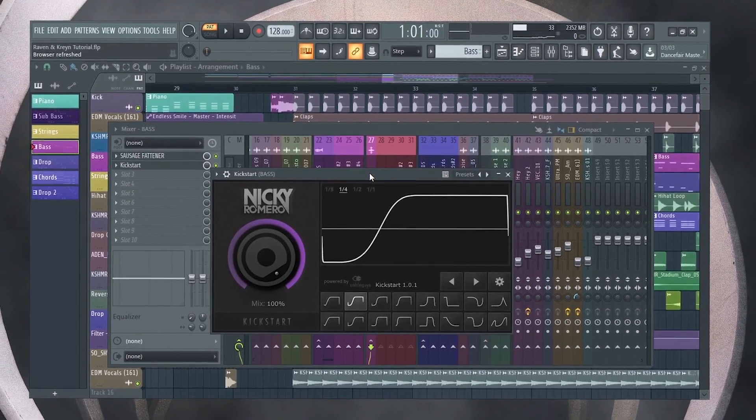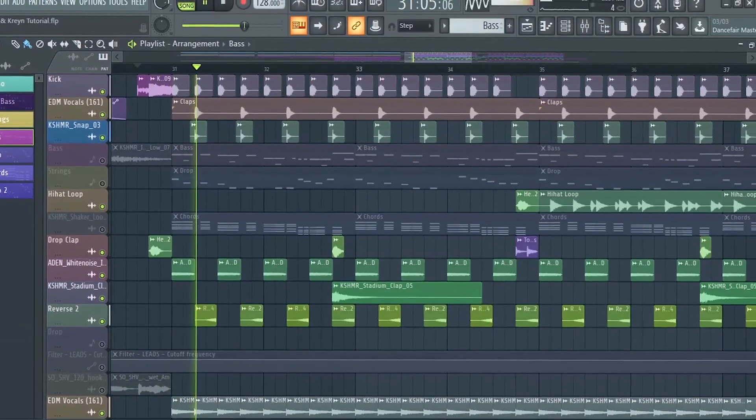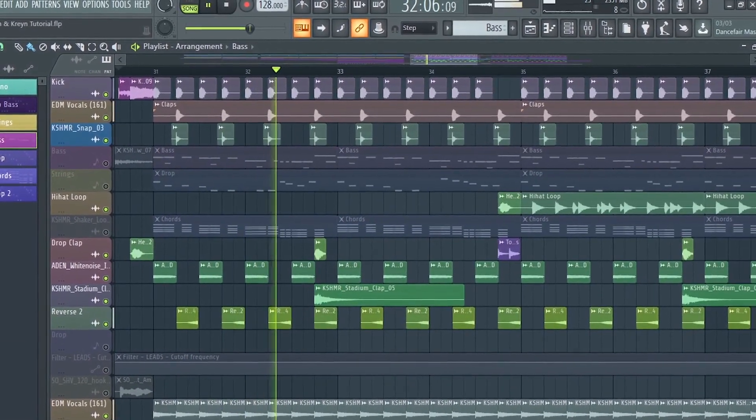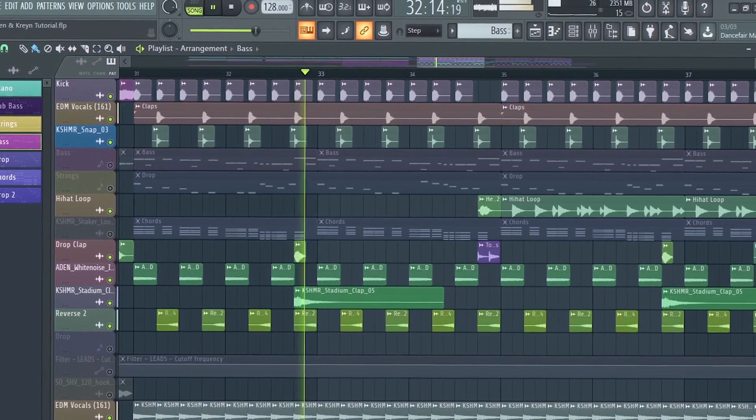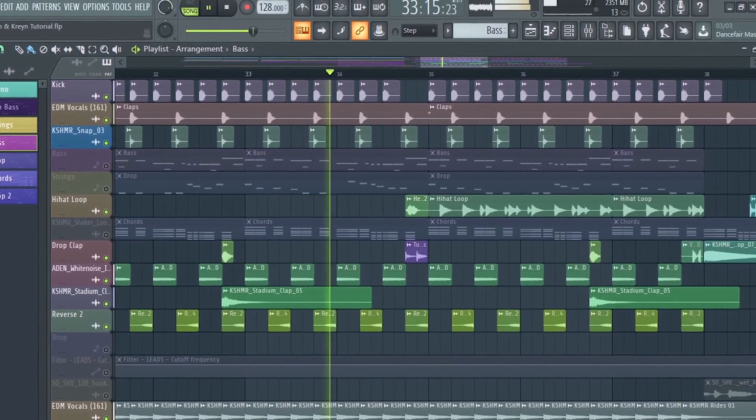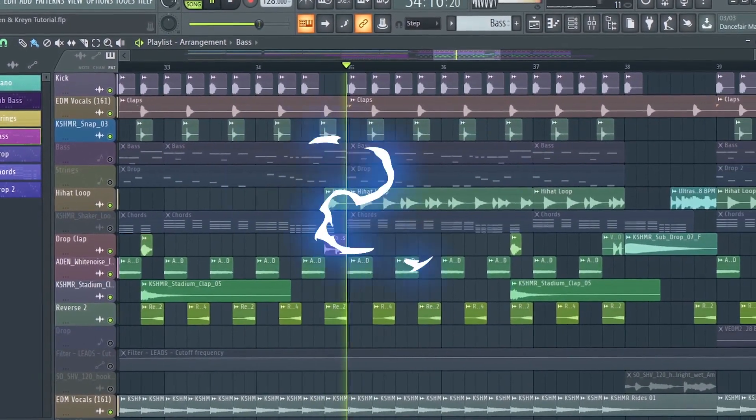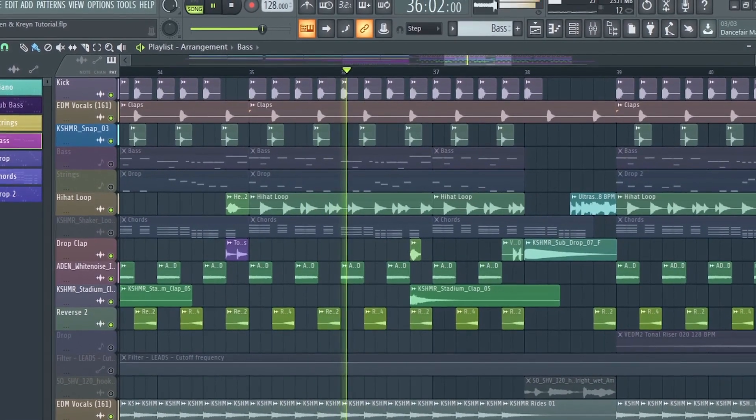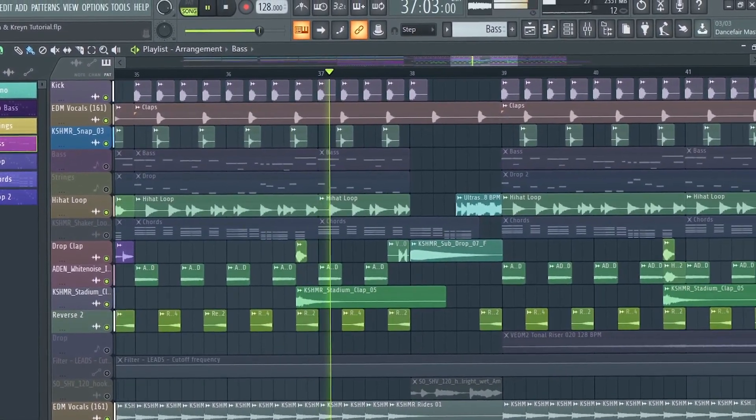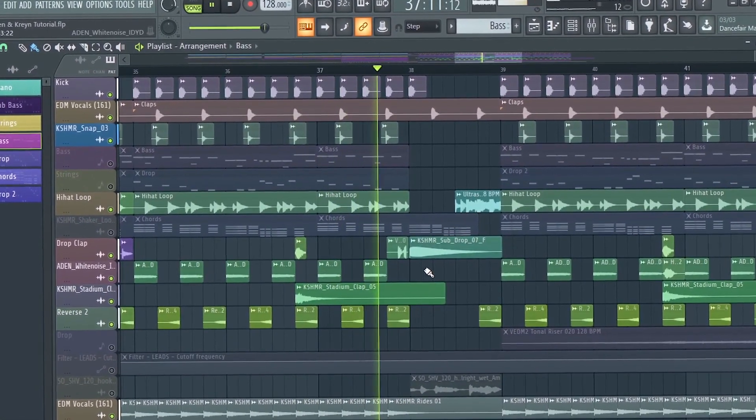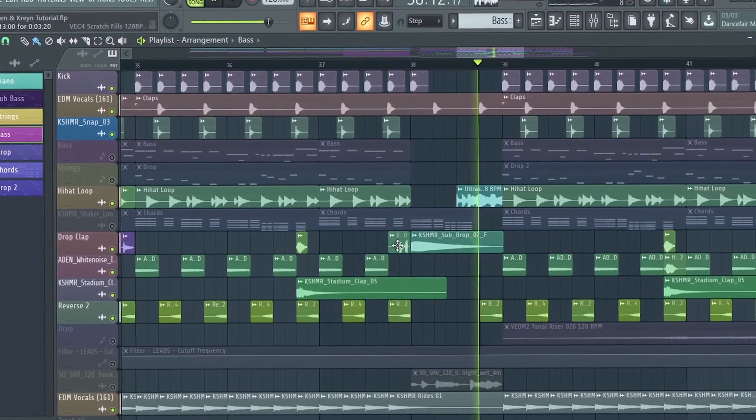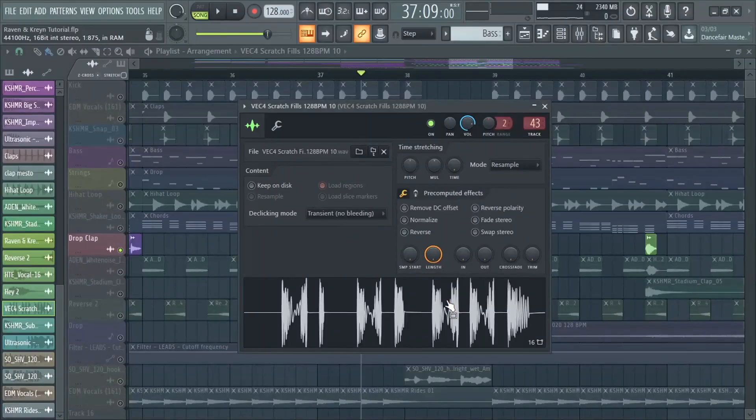Next add the drums. Also add some reverse synths. Don't forget this scratch fill.